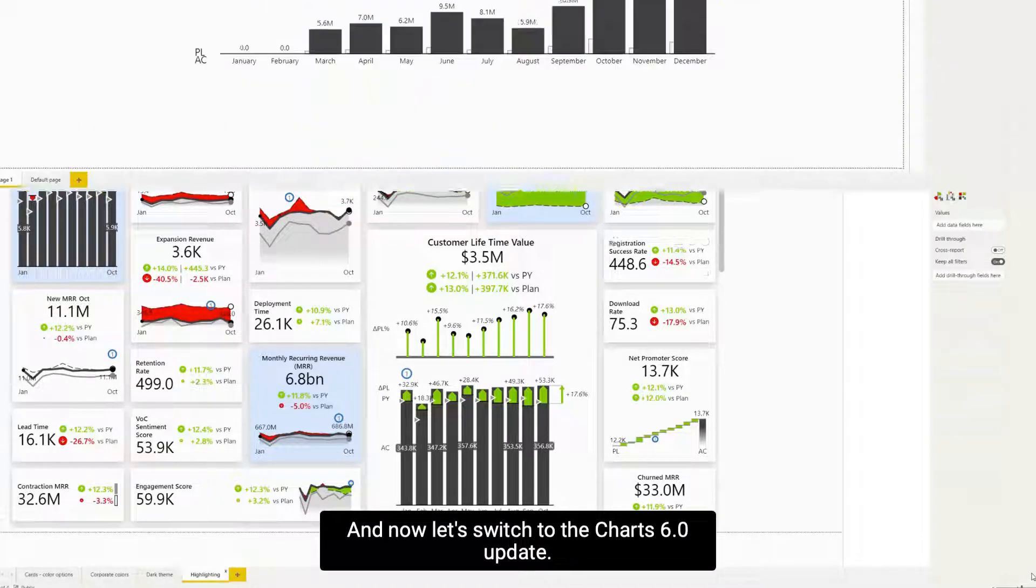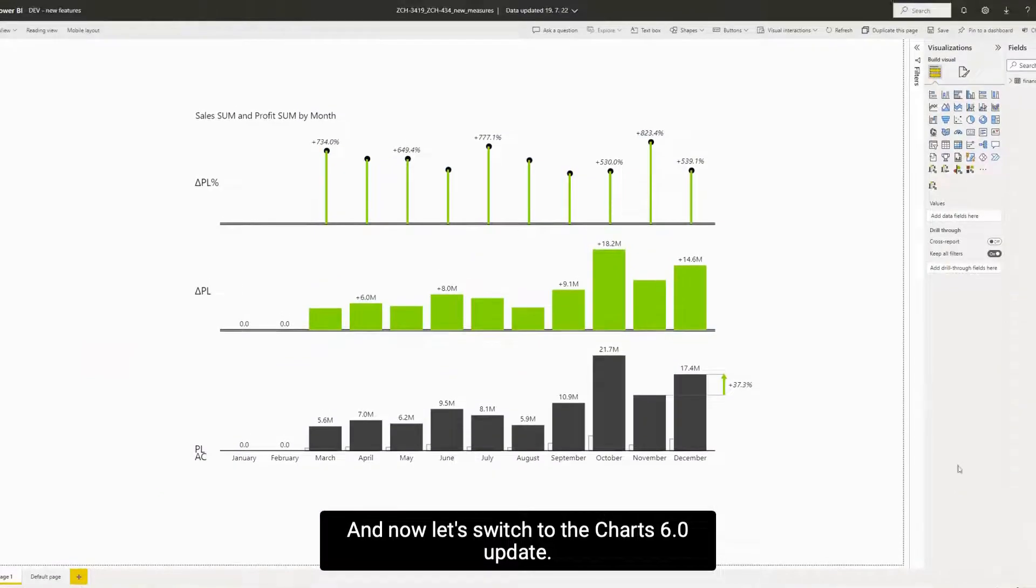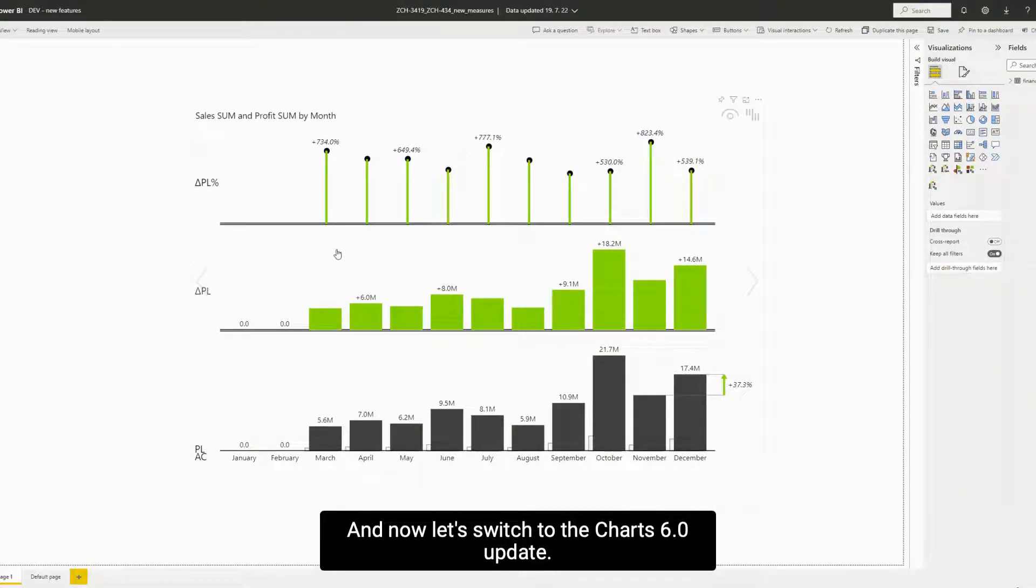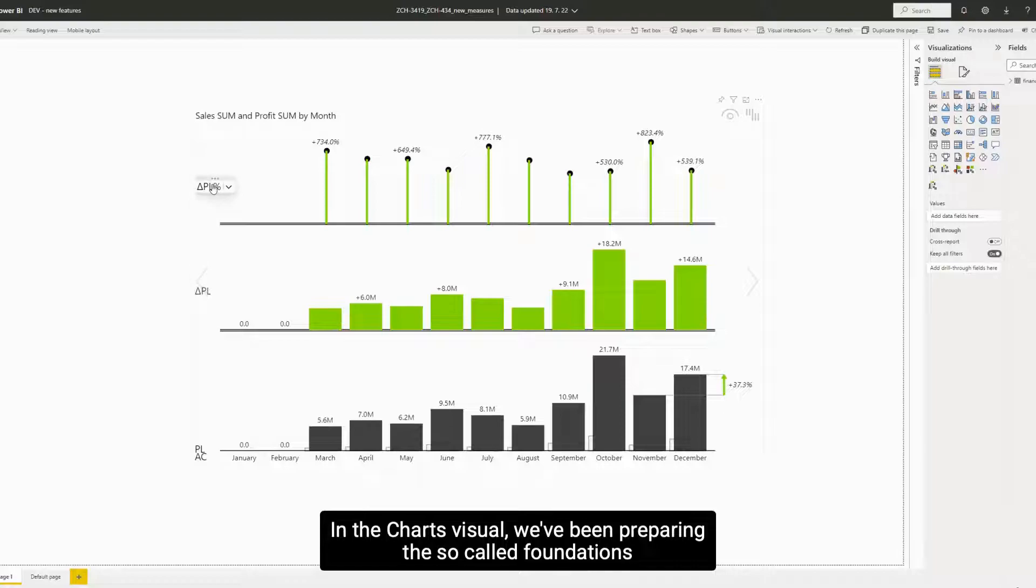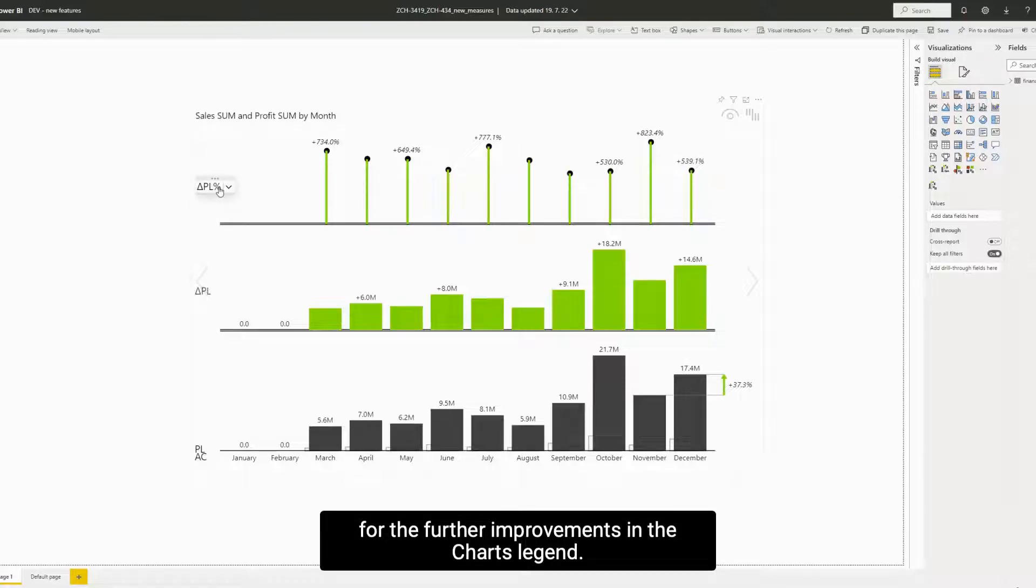And now let's switch to the Charts 6.0 updates. In the Charts visual, we've been preparing the so-called foundations for the further improvements in the Charts legend.